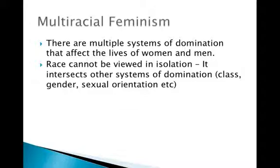We also see groups that focus on race. One of the things we realize is that the female experience in the United States in the 60s and 70s varies based on the race of the woman. African American women did not have the same experience as Caucasian women. We realize that race can't be viewed in isolation, and neither can gender — we have to look at how all different areas of our systems intersect: class, gender, sexual orientation, and more.